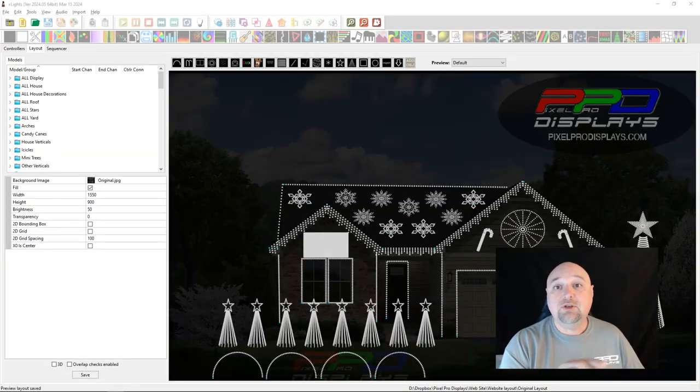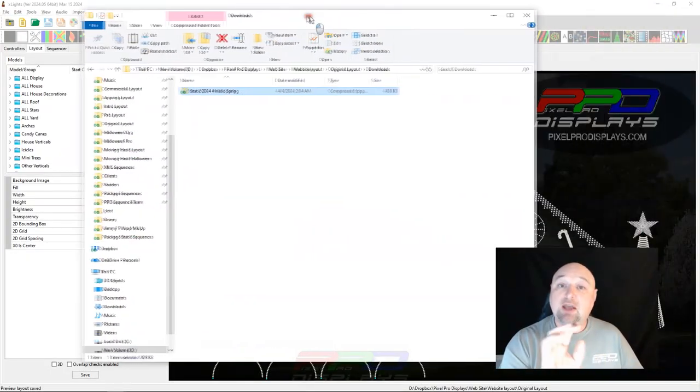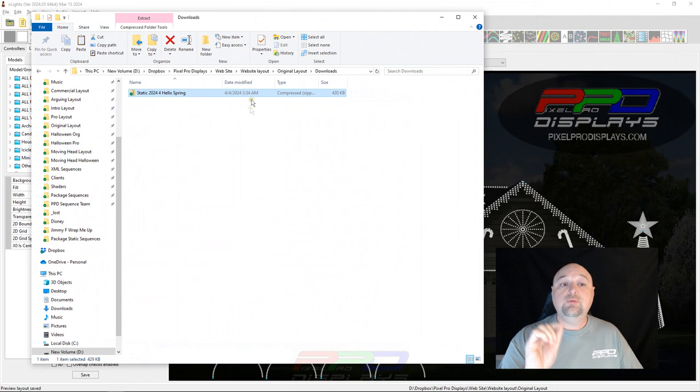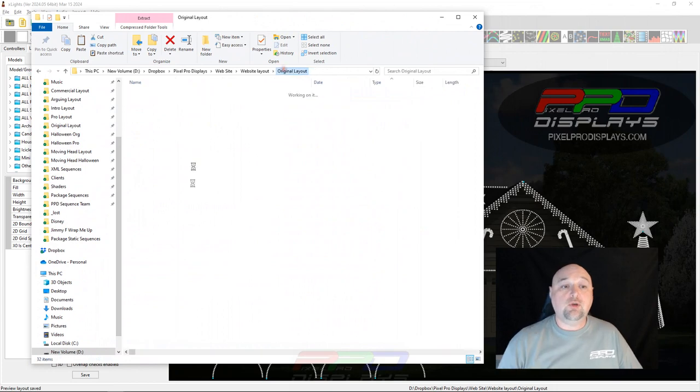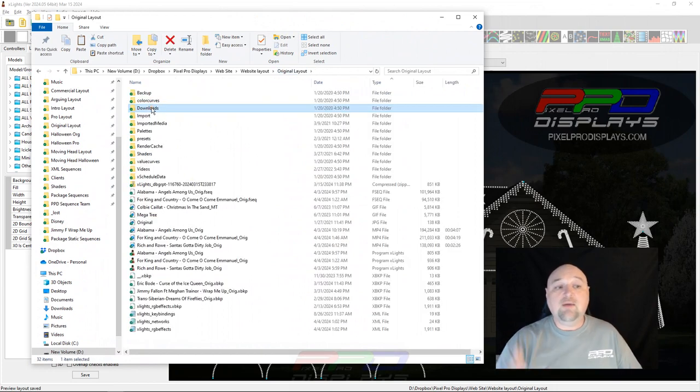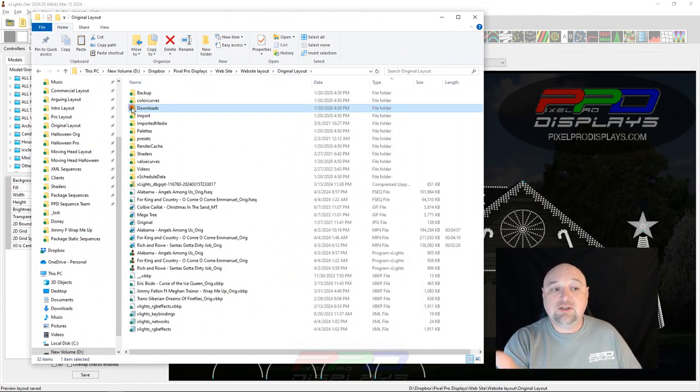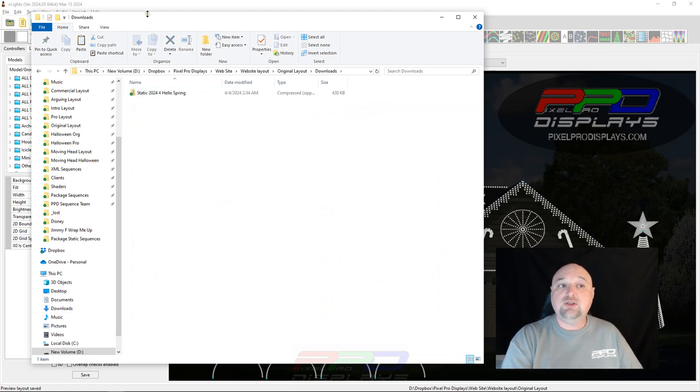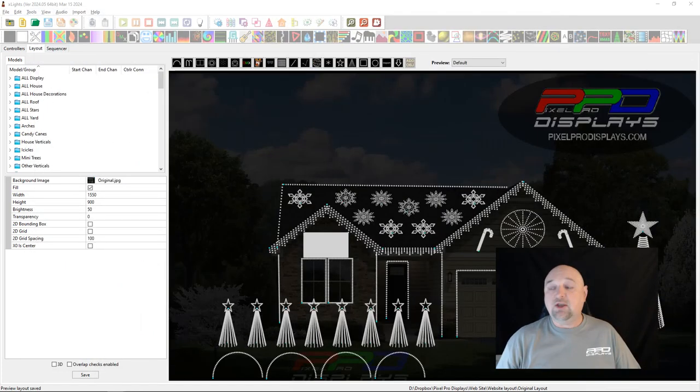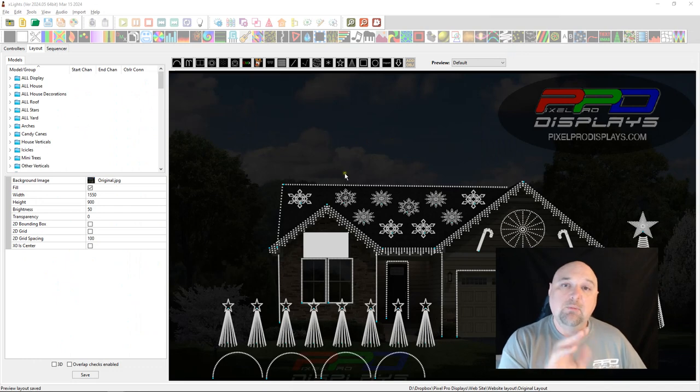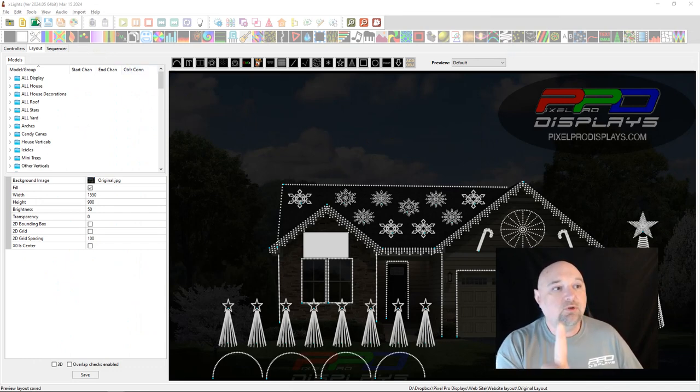What you're going to do is download your sequence and then put it into your show folder. In your show folder, I have a folder called Downloads. You can throw it into there and you'll have a static sequence there. Now just leave it packaged there just like you would any other sequence. But the import process is just a little bit different, so we'll do that quickly.